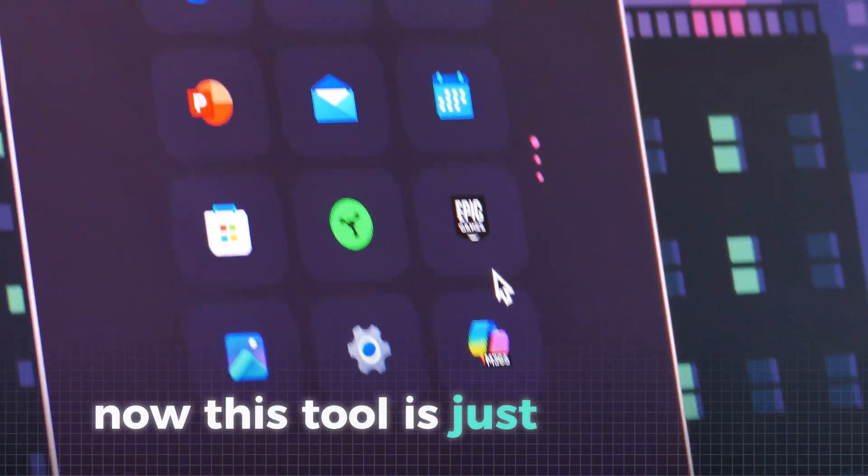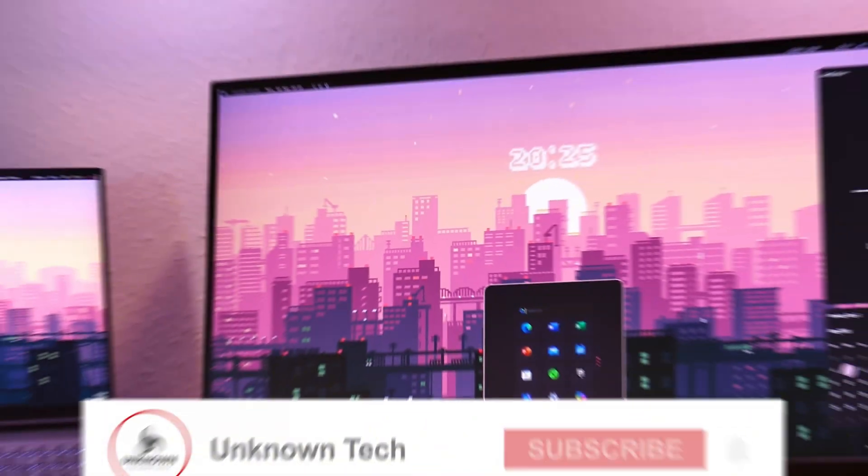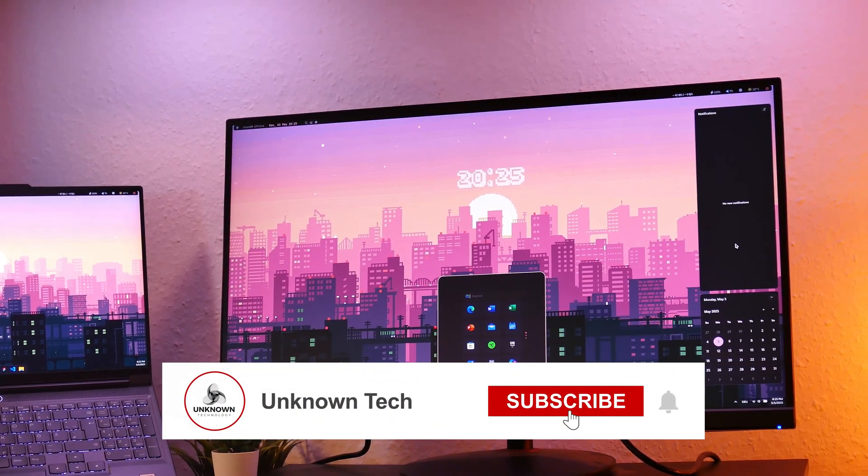Let's just appreciate how much cleaner and interesting your Windows menus look now. This tool is just incredible. What's also amazing is that this tool is super performance friendly, because it almost needs no CPU power and only like one or two megabytes of RAM.